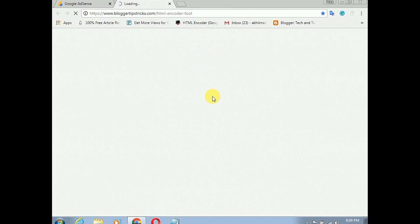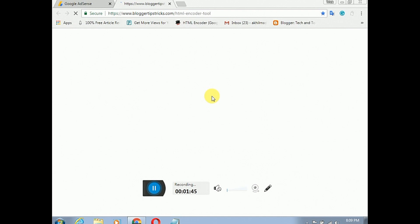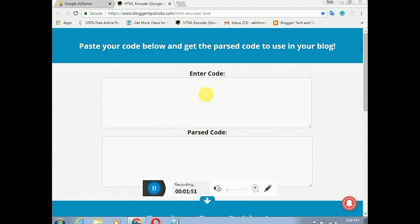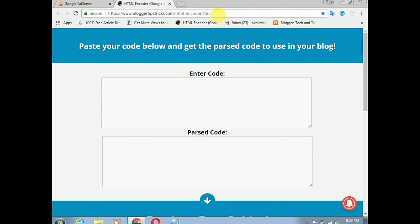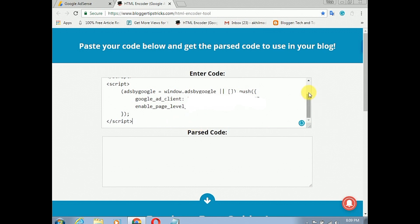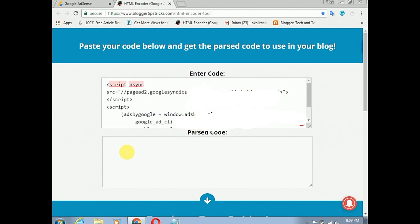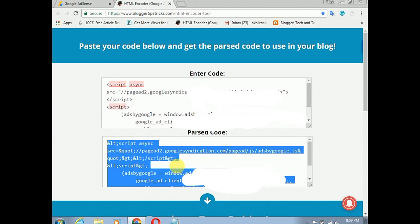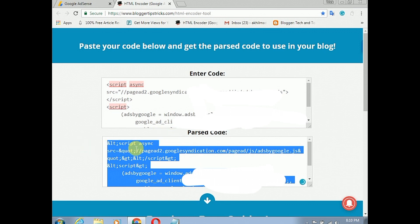I will show you how to save the code. We have two boxes. Click the mouse and you can encode the code. Now you can use the code in the format.